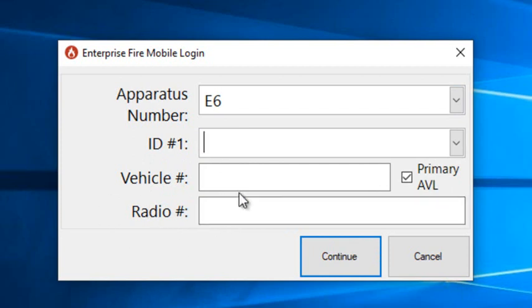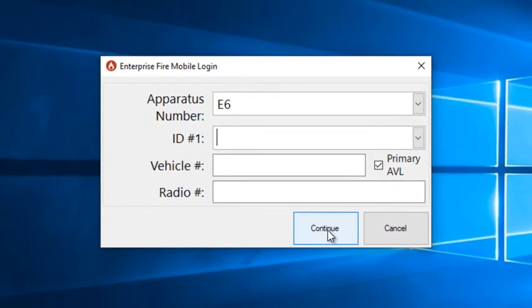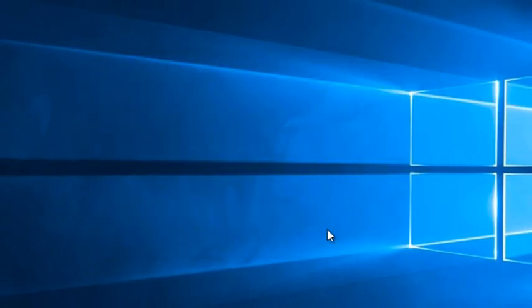The other fields, just like before, you're not going to put anything in ID 1 or radio number. Vehicle number, if your agency chooses to use it you can, but it's not required. The important thing on this, if you are logging in on an MDC in a rig, is that you want to make sure that primary AVL is checked because, let me hit continue to get this going,